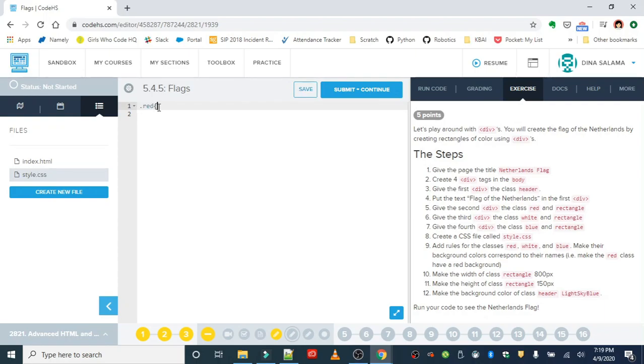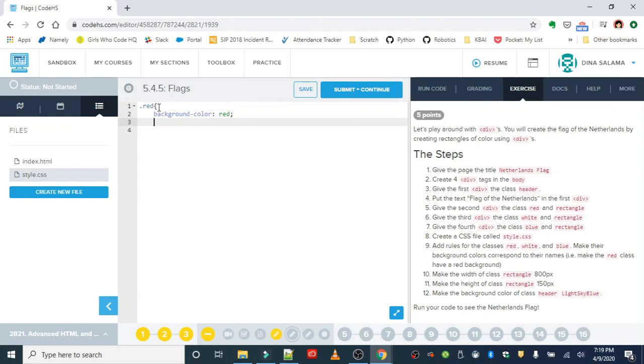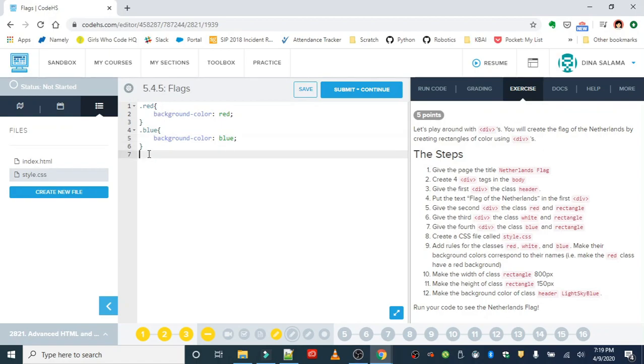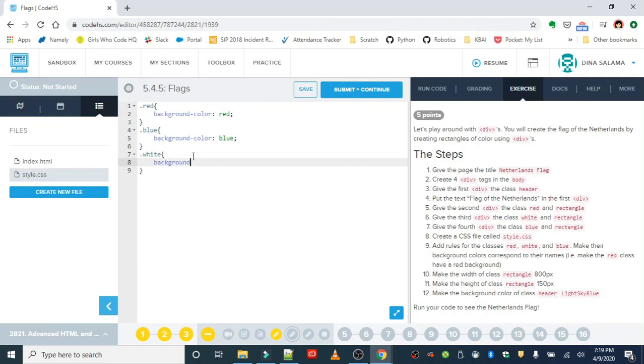For the red class, we want a background color red. For the blue class, we want a background color blue. And for the white class, we'll forget that dot. We want the color white.